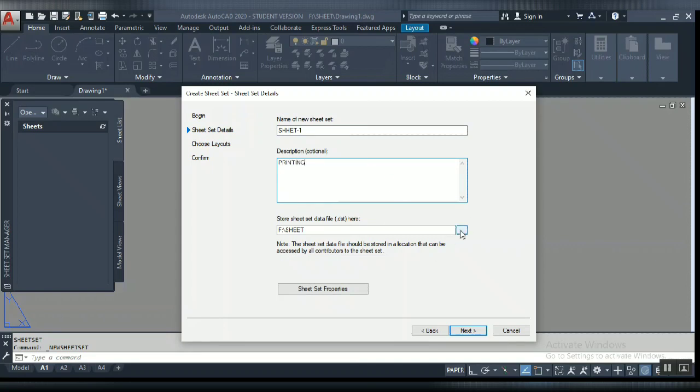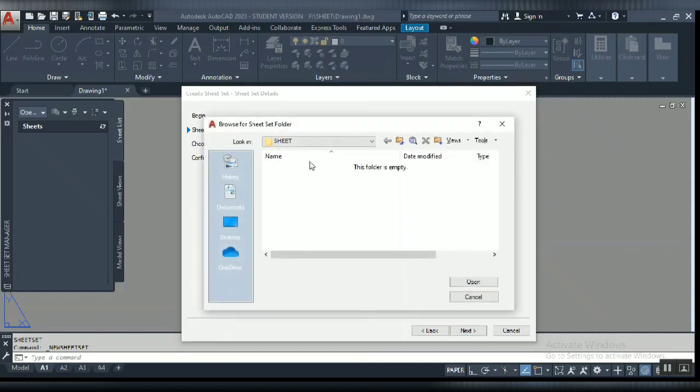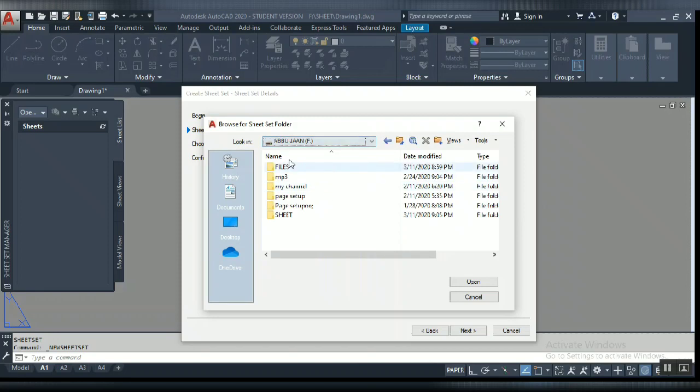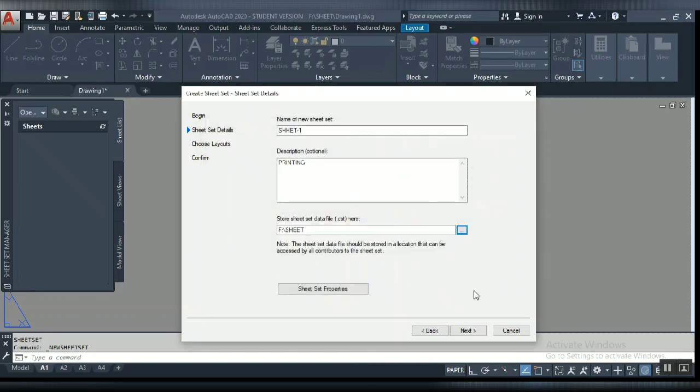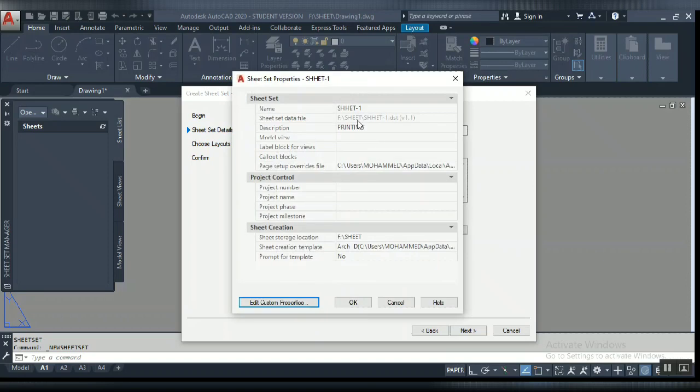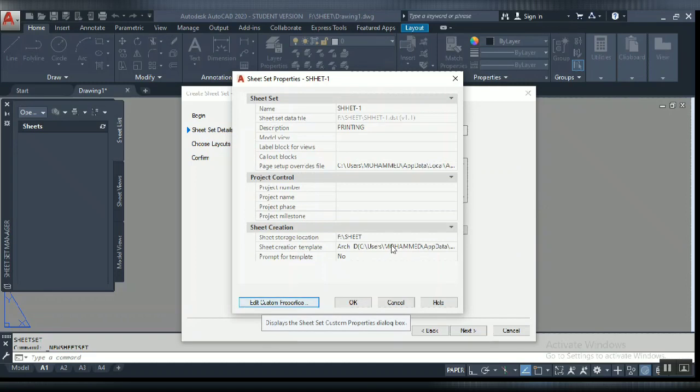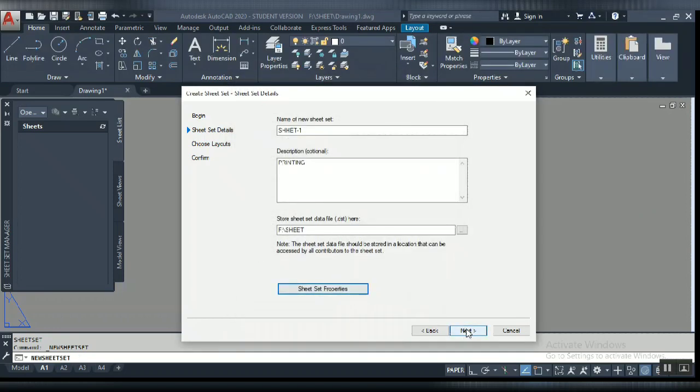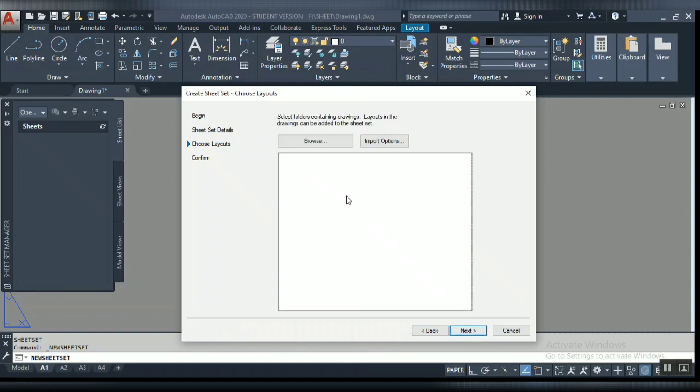Here you have to give the location where you want to save. I am going to save here in my folder. Click open. Now you can click on sheet set properties, but no need to go here because this edits custom properties like drawing number or drawing details. Just click OK and go to next.